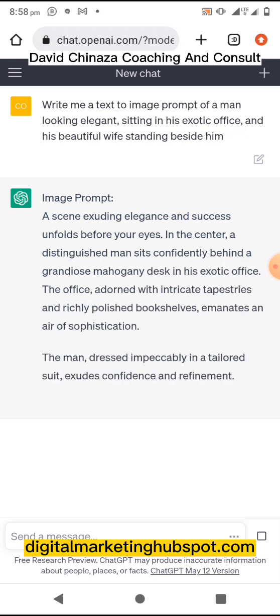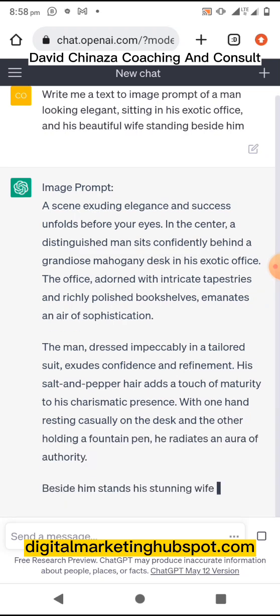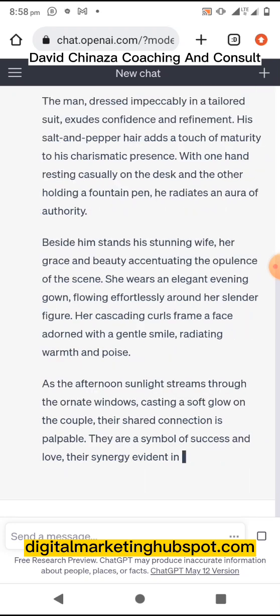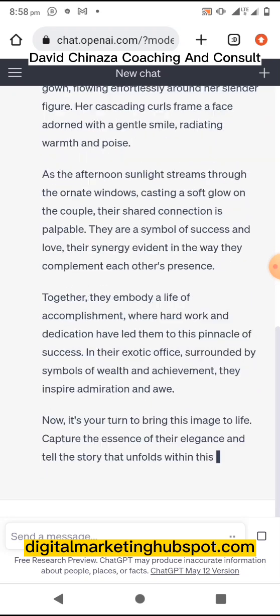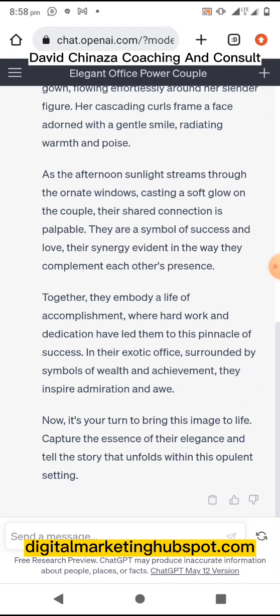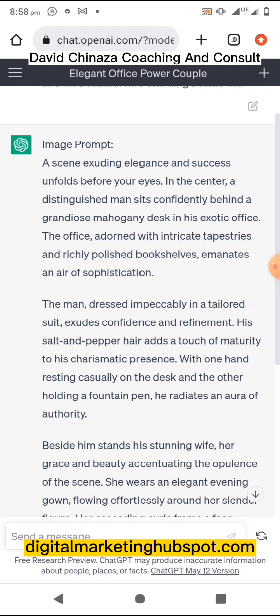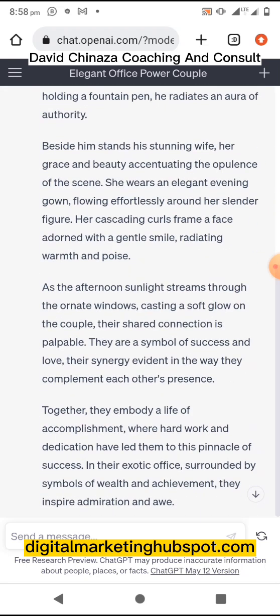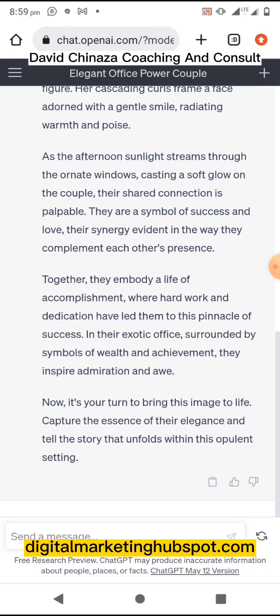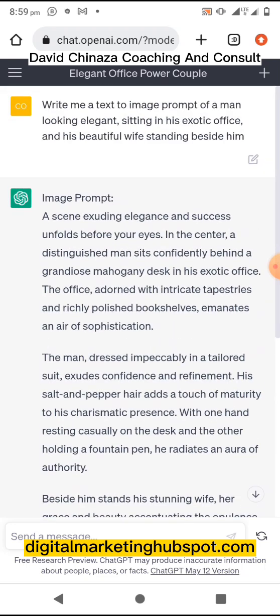ChatGPT is now generating a script for us. Now, two things you need to do: number one, you can copy this whole script and paste it and see what it generates. Or you read the whole script, copy it, paste it in your notepad — whether on computer or phone — then remove the lines or sentences that you feel are not necessary, and then use it to generate your image.